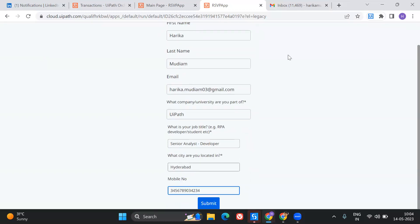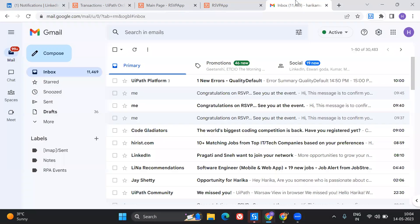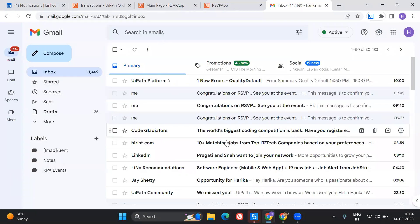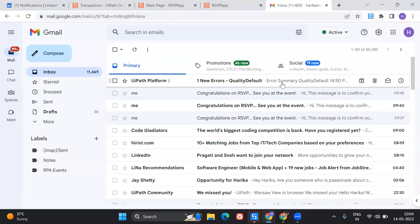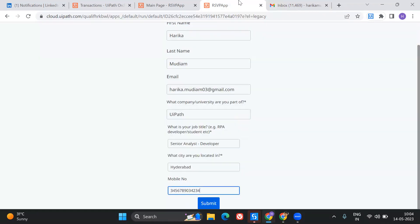I'll just show you my mailbox right now. Right now we are at this page where I have my UiPath platform which I received at 10 o'clock.